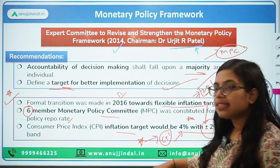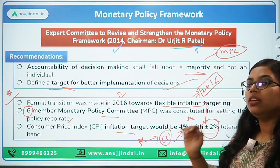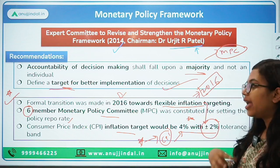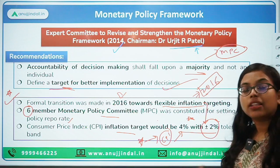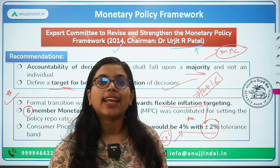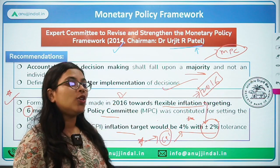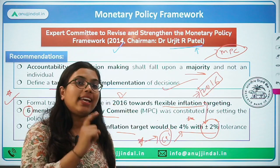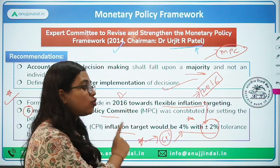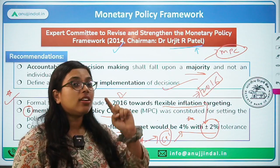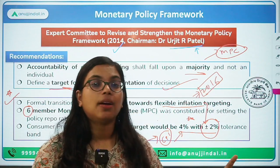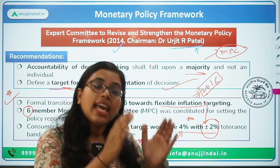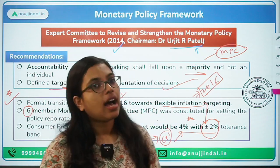CPI was taken as the base, as the retail headline inflation to be watched in deciding the inflation target. The question arises: who decides the inflation target? The inflation target is decided by the central government — not by RBI and not by the Monetary Policy Committee — but by the central government in consultation with RBI.